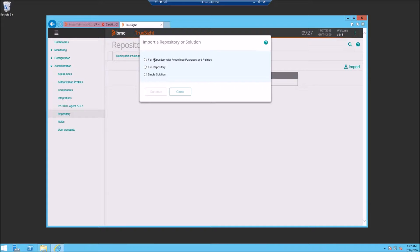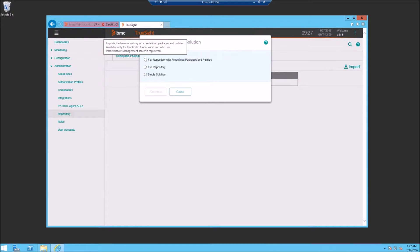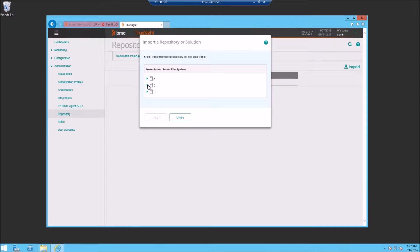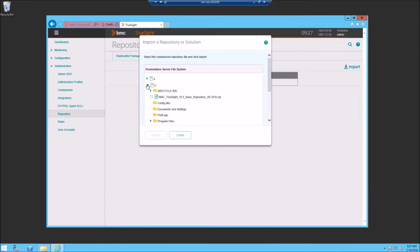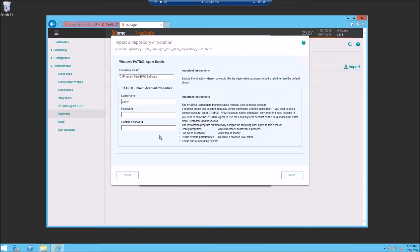You'll notice that there are three options now. We want to check the first one, Full Repository with predefined packages and policies. We'll select our downloaded base repository file and run the import.